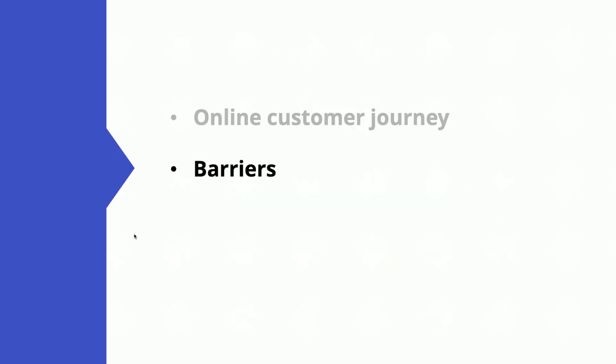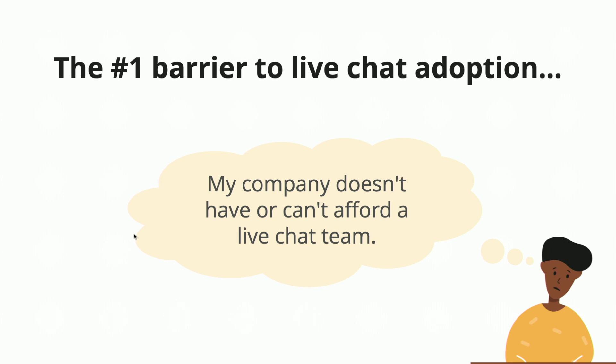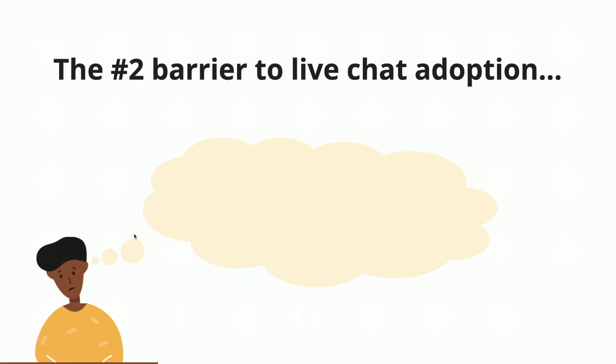Now we're going to go over the barriers to chat and why a chatbot may be needed in your organization. Who knows the number one barrier to adopting live chat? It's annoying, close. So you can't just sit there and hire a team of people that work around the clock to chat your customers when they get to your website.